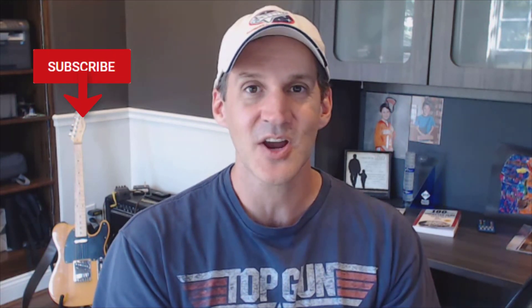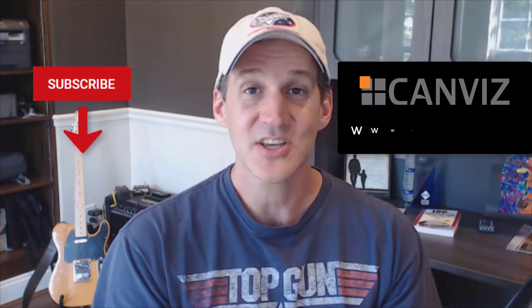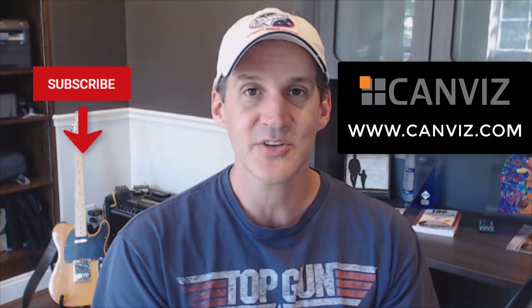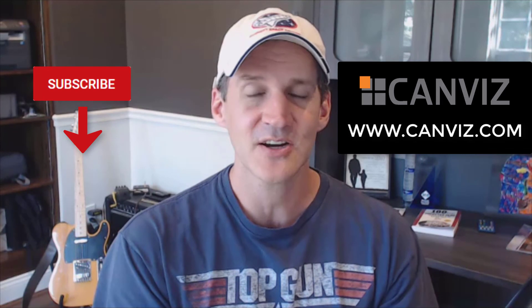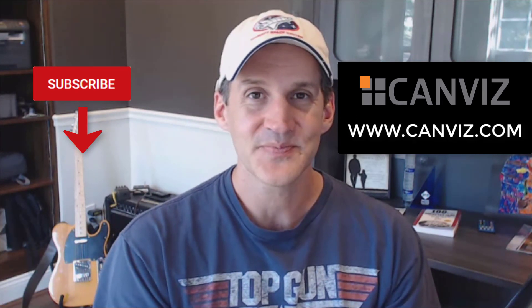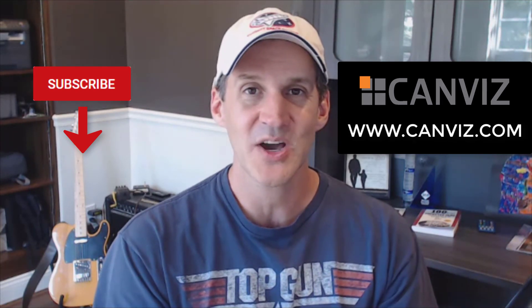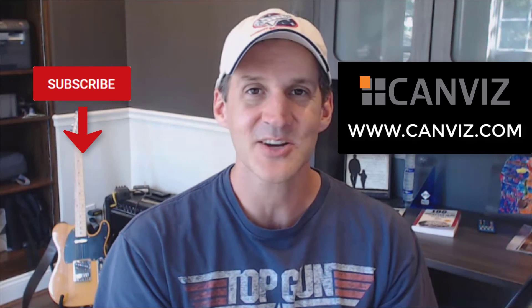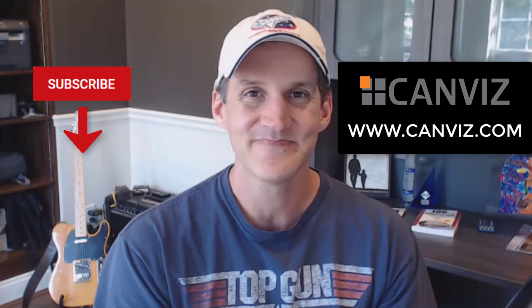Thanks again for watching the video. Please share the video with someone else and subscribe to the channel so I can keep them coming. Would you like to work together sometime or do you need help fixing up your Power Apps and flows? Hit me up at canvas.com. If you'd like to see more videos about Power Apps, check them out down below. Have a good one.